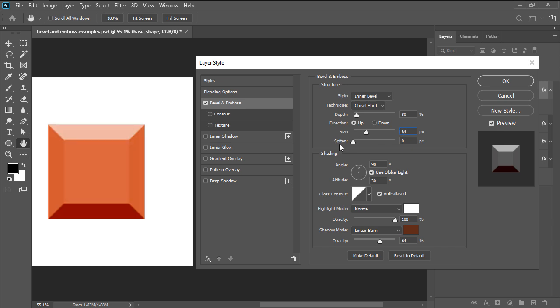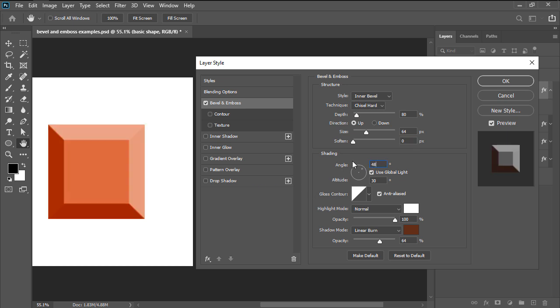Lastly, we have soften which allows us to smoothen out the edges created by the bevel and emboss. Moving on to the second section of our settings, we have angle and altitude which allows us to adjust the position of our light source where the angle controls the horizontal while the altitude the vertical.